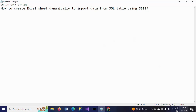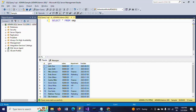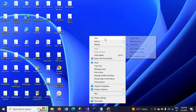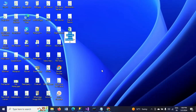Hi friends, this is Ramana. Today I will show a demo on how to create an Excel sheet dynamically to import data from a SQL table. This is my employee table — it has 12 rows. I want to load this data into an Excel sheet. Right now I don't have any Excel sheet, so I am creating one on the desktop and naming it 'emp'.